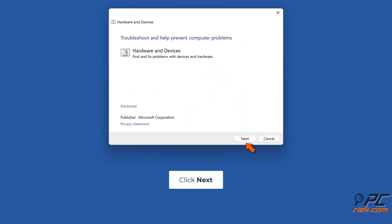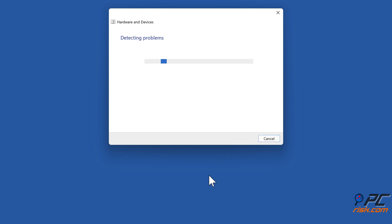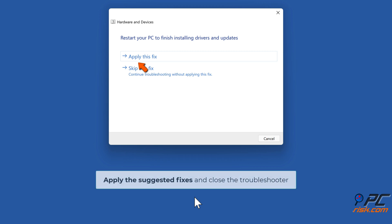Click Next. Apply the suggested fixes and close the troubleshooter.